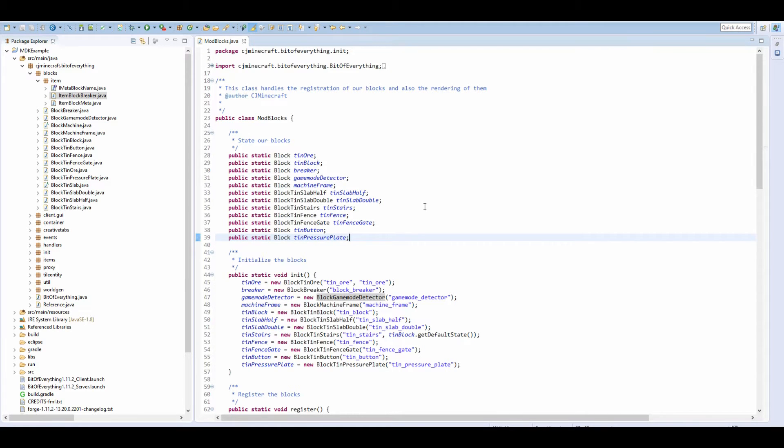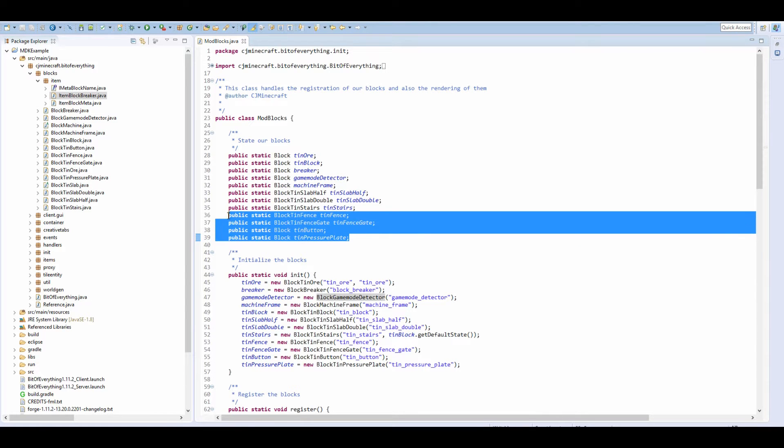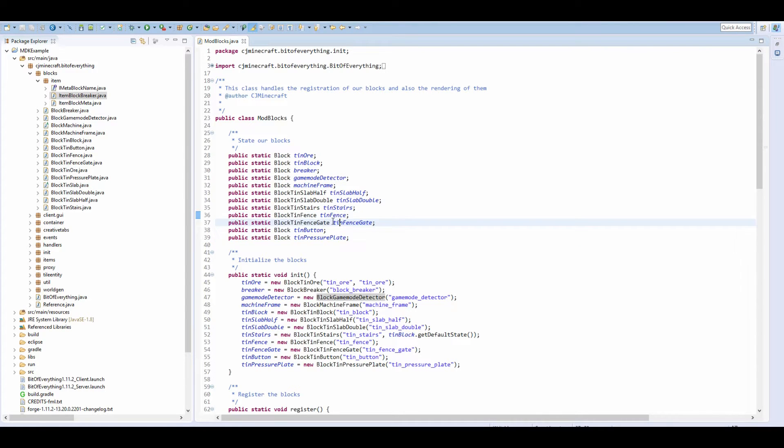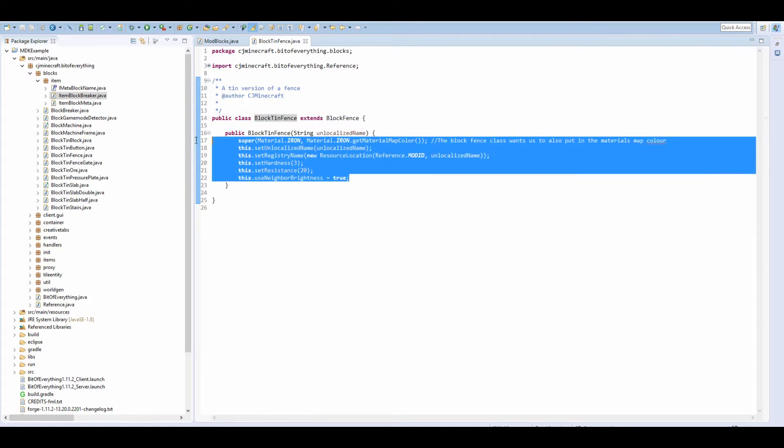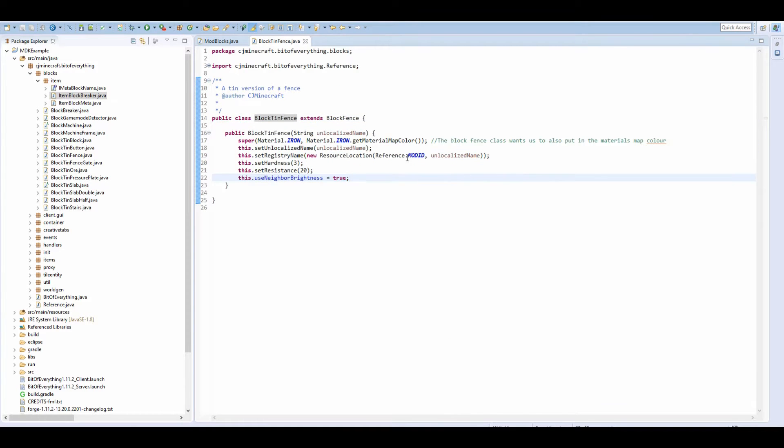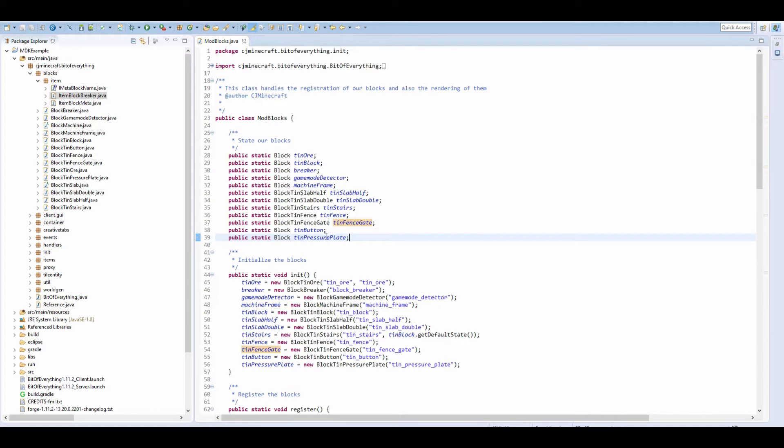You might have noticed over the couple of last tutorials, I know I've took a little bit of a break, but they're quite simple tutorials. What I'm going to teach you is the basics of how to turn any vanilla block into your own custom block.